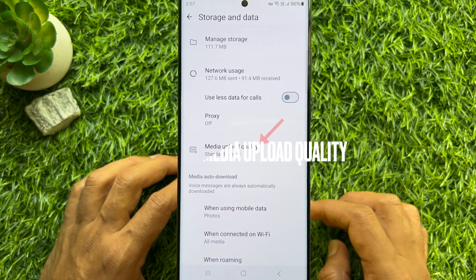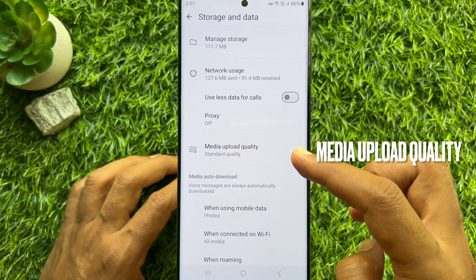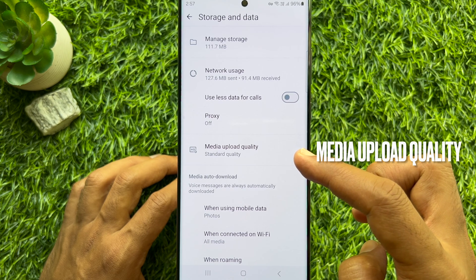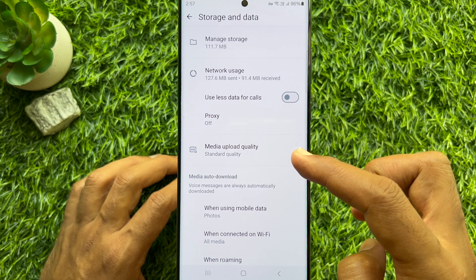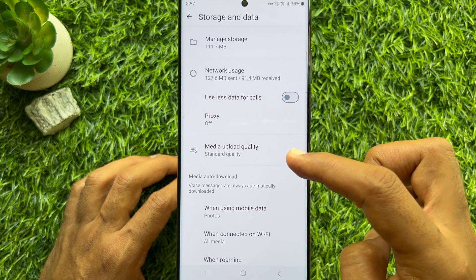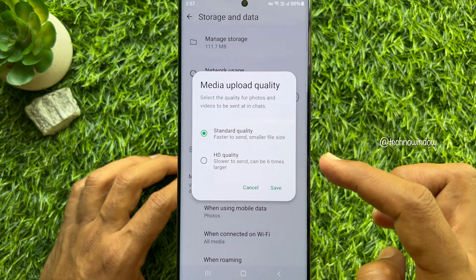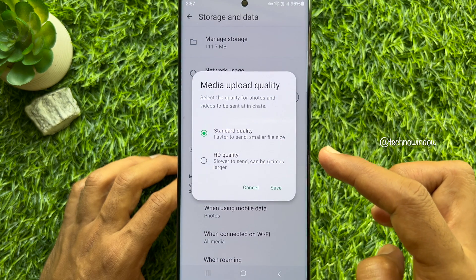Here you will see a new option: media upload quality. By default you will see standard quality. Tap media upload quality.